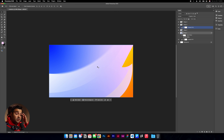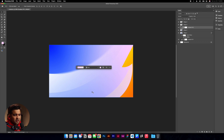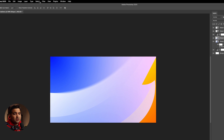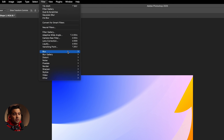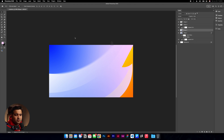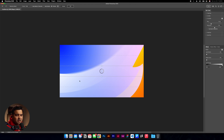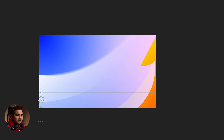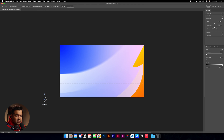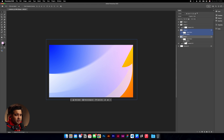We have the first one done and we're going to do the same thing with shape two. Go to Filter, Blur Gallery, select tilt shift one more time, convert to smart object. Place it around the end of the shape, increase the blur — 81 is fine. Then move it a little away so we get that blur going on over there. Press OK.